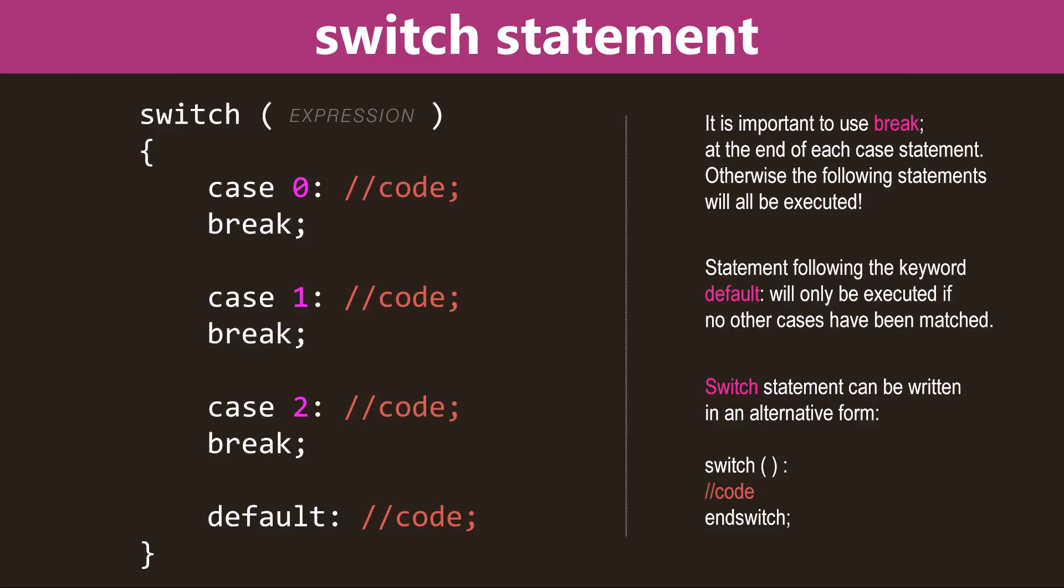Hey guys, what's going on? It's Clever Tiki, and in this video we're going to learn about PHP's switch statement.